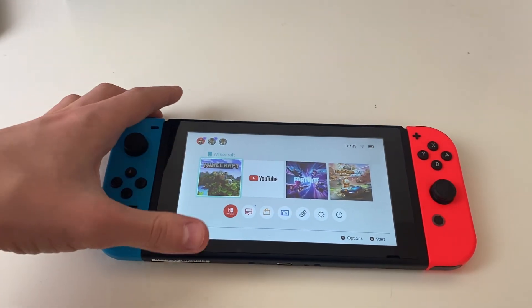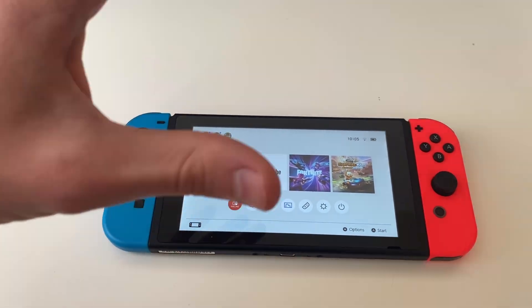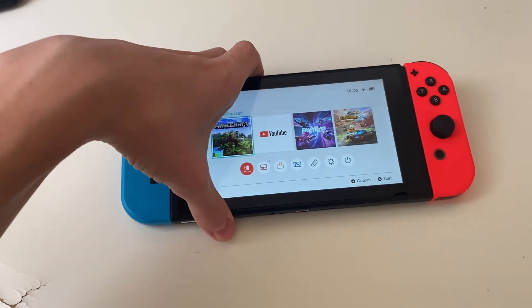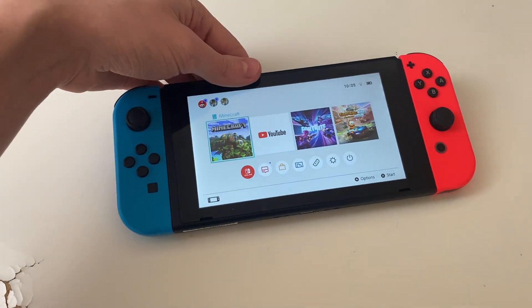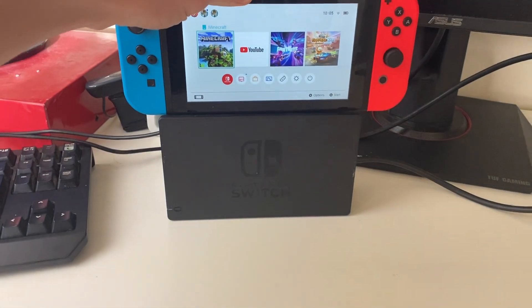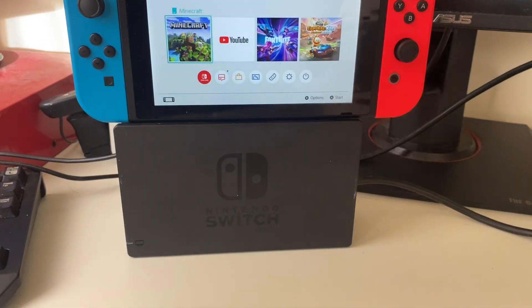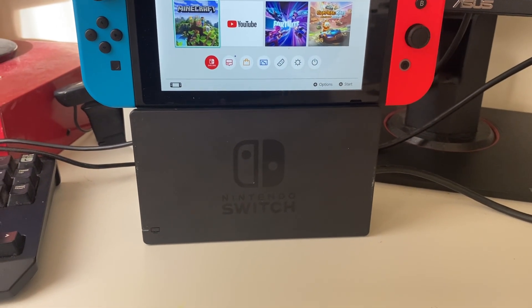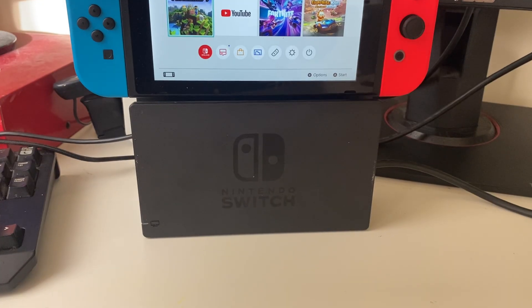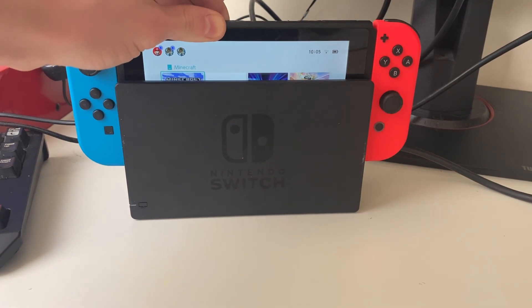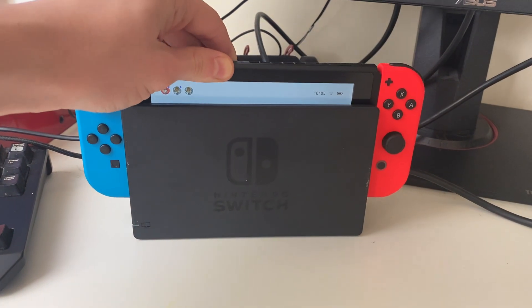Then place the Switch into the dock while it's unlocked and drop it in. It's super important you've got the dock facing you. You've got the Switch logo on the front, and then you can drop the Switch in facing you as well.